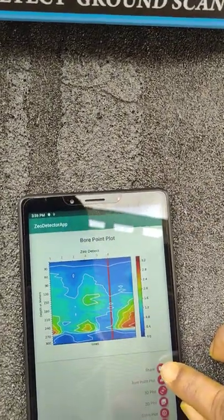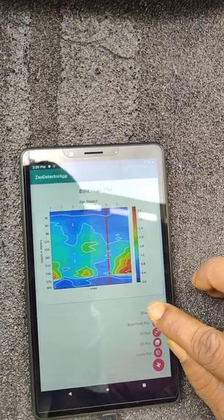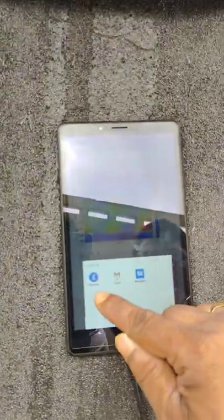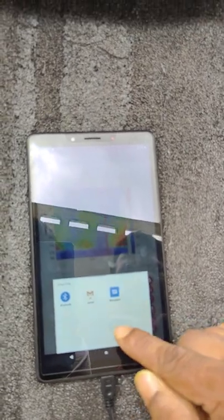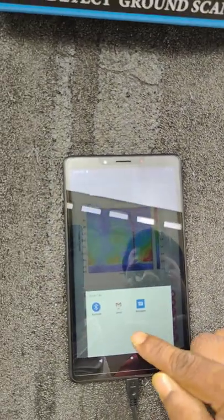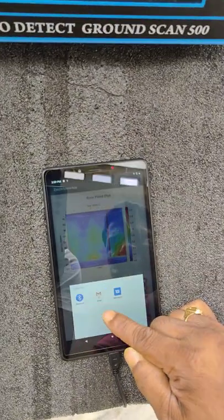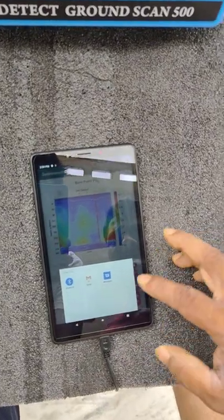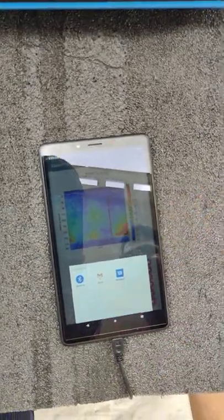Here it is showing the Share option. Once we press Share, it is showing Bluetooth and Gmail. If you add WhatsApp, you can share through WhatsApp also. Any way — Bluetooth, Gmail, or WhatsApp — you can share the report to the customer directly.